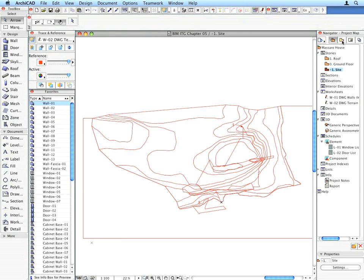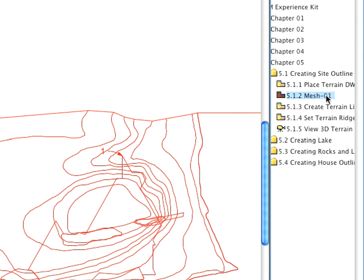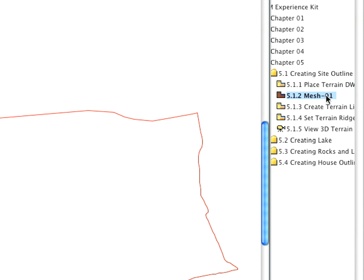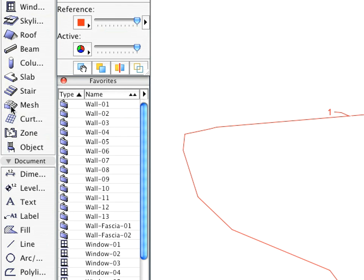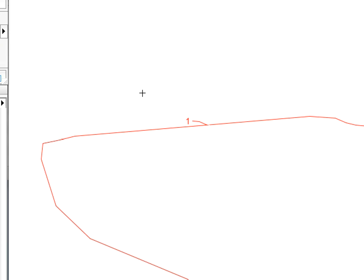Activate the second preset view located in the Creating Site Outline folder within the View Map. Select the Mesh Tool and the Mesh 1 entry in the Favorites Palette. Create the Terrain by space-clicking the contour pointed to by Label Arrow 1.